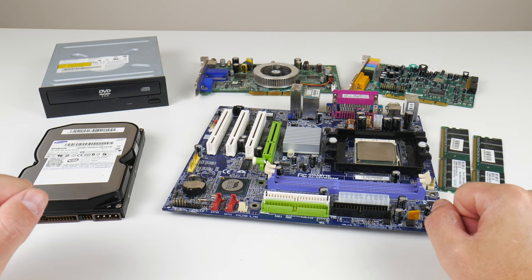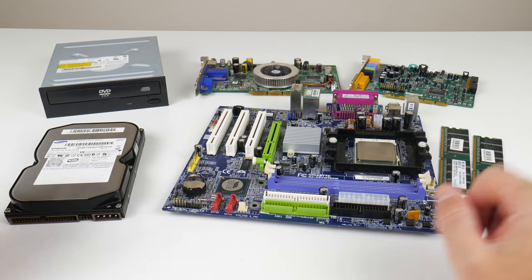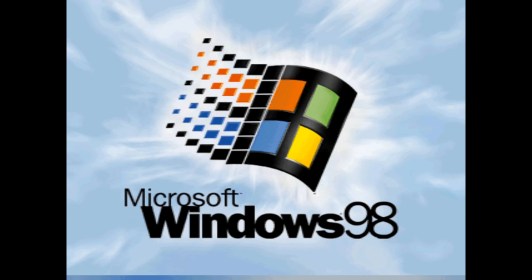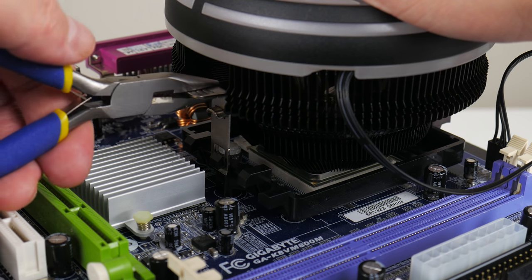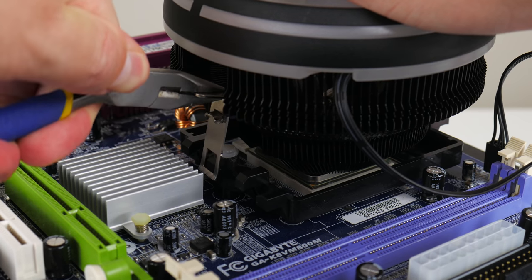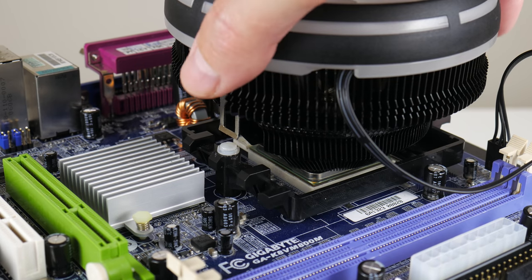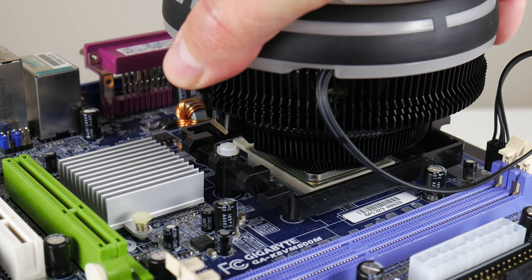Hey guys, welcome to another Friday video. Today we're putting together a Windows 98 retro gaming PC using the Athlon 64 platform, specifically Socket 754.